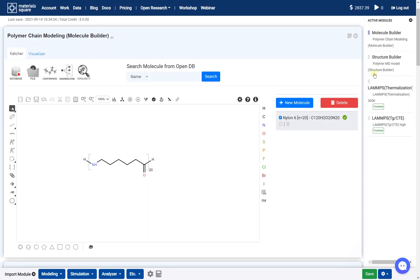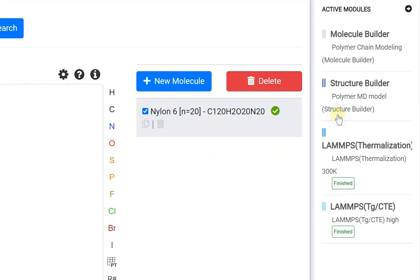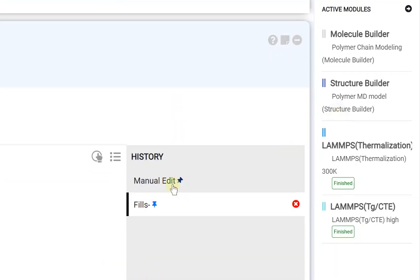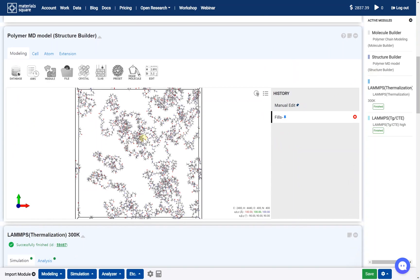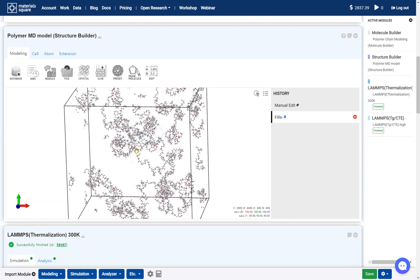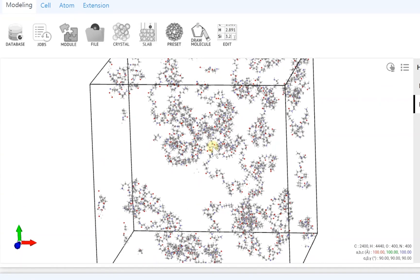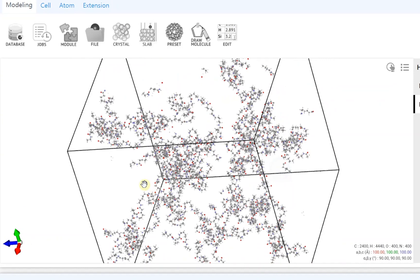Next, at the Structure Builder module, fill the space as the polymer. In this example, the model is made of 20 chains.